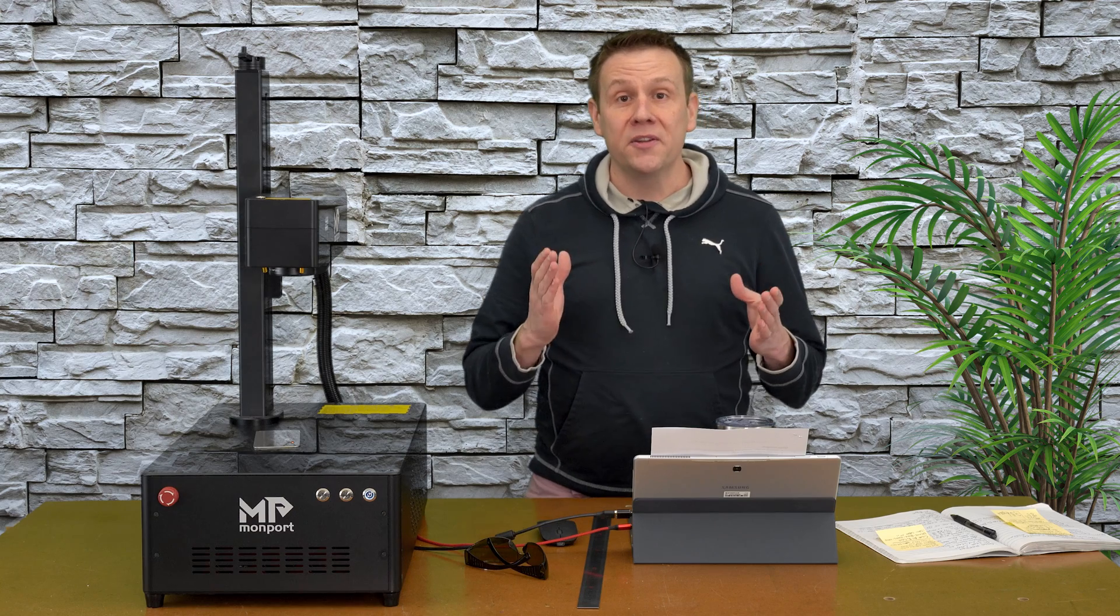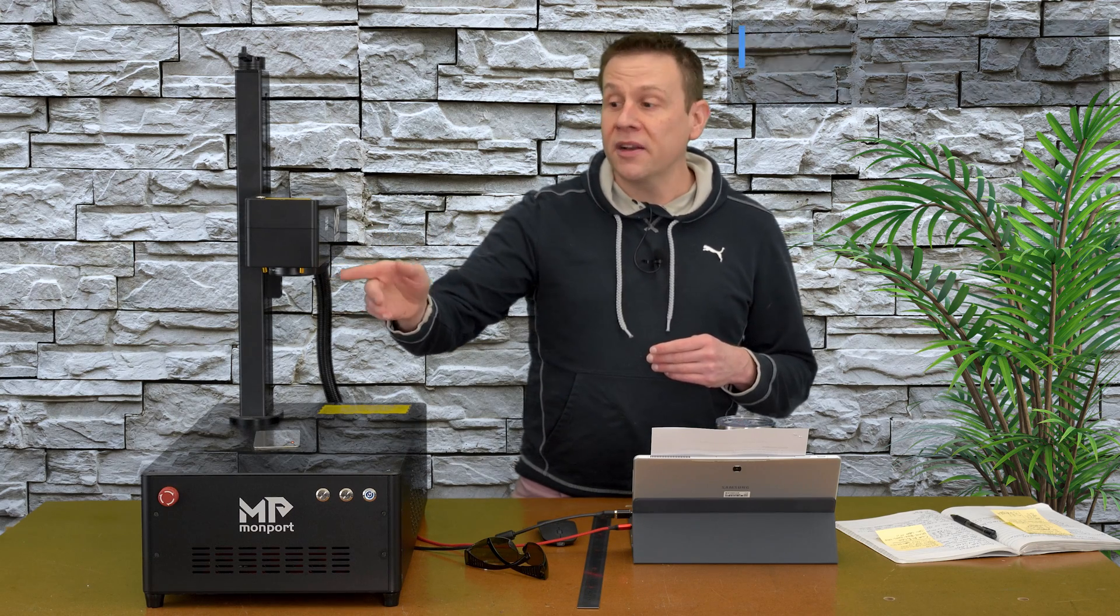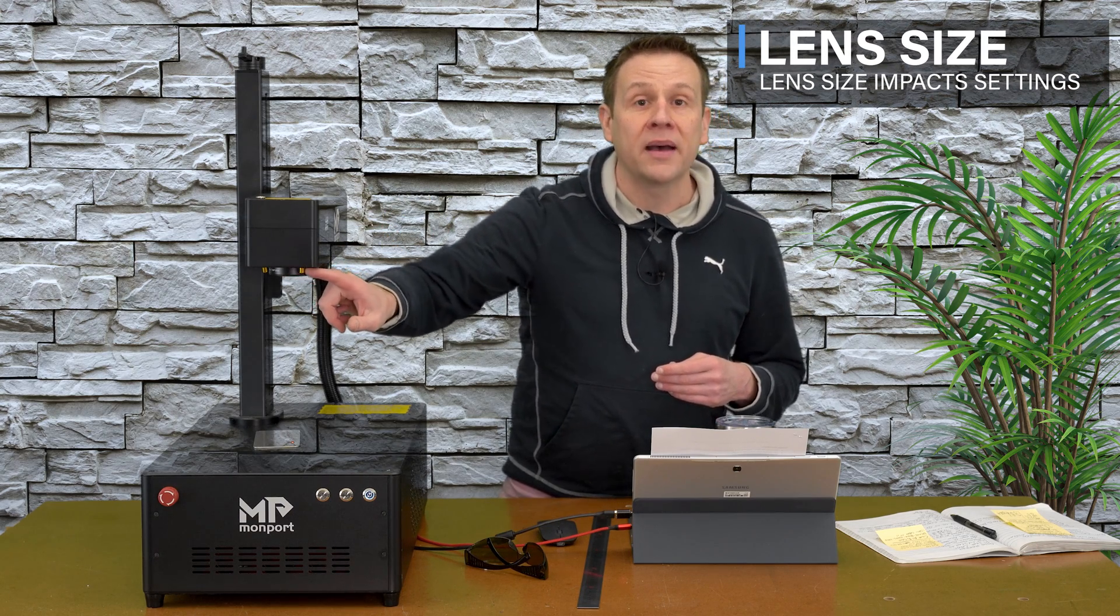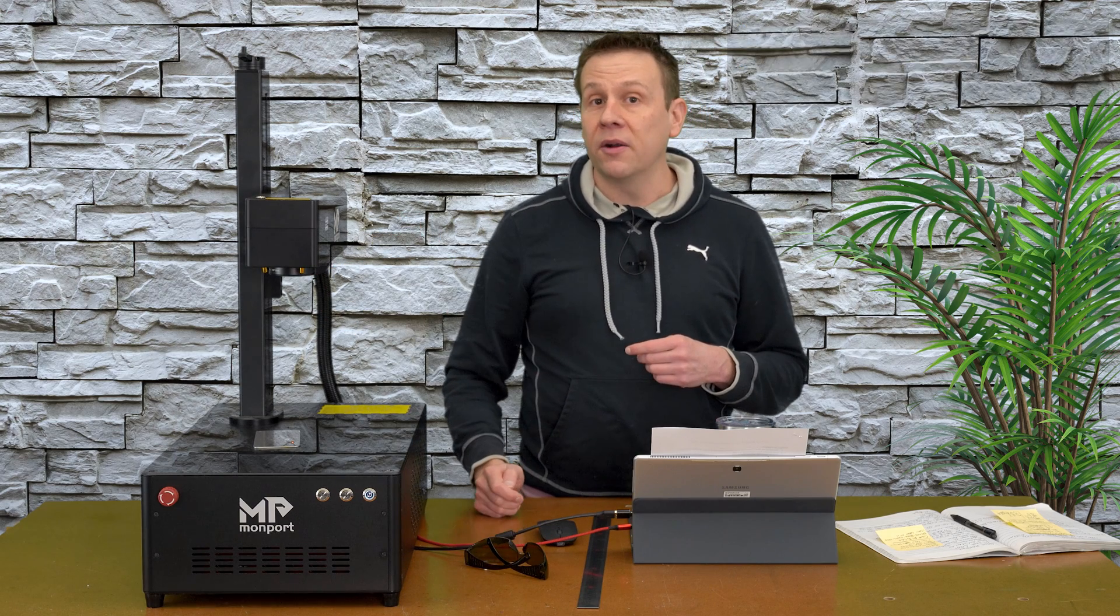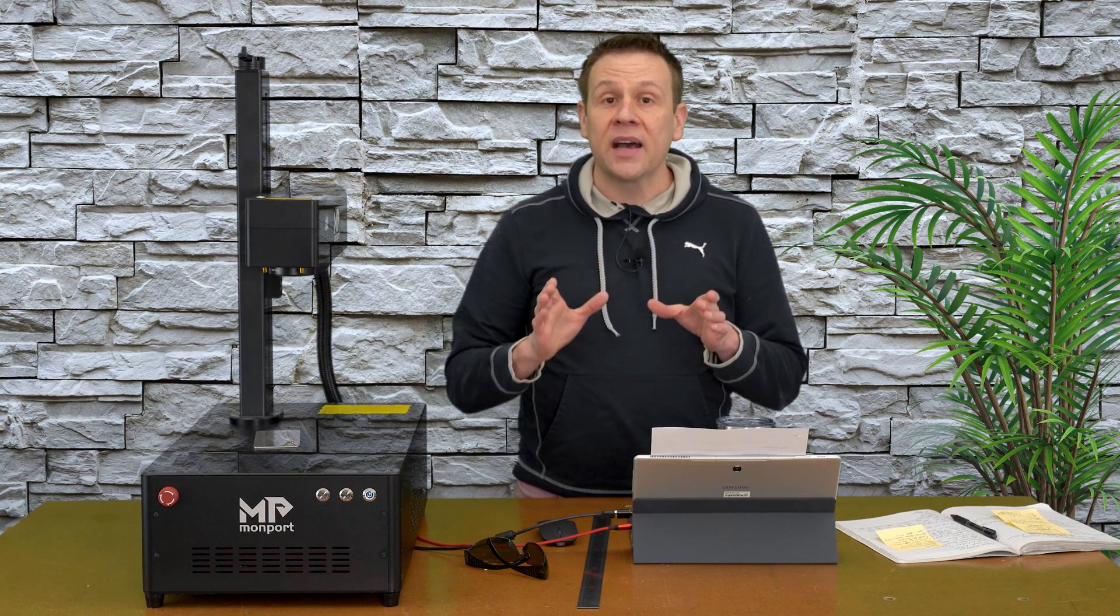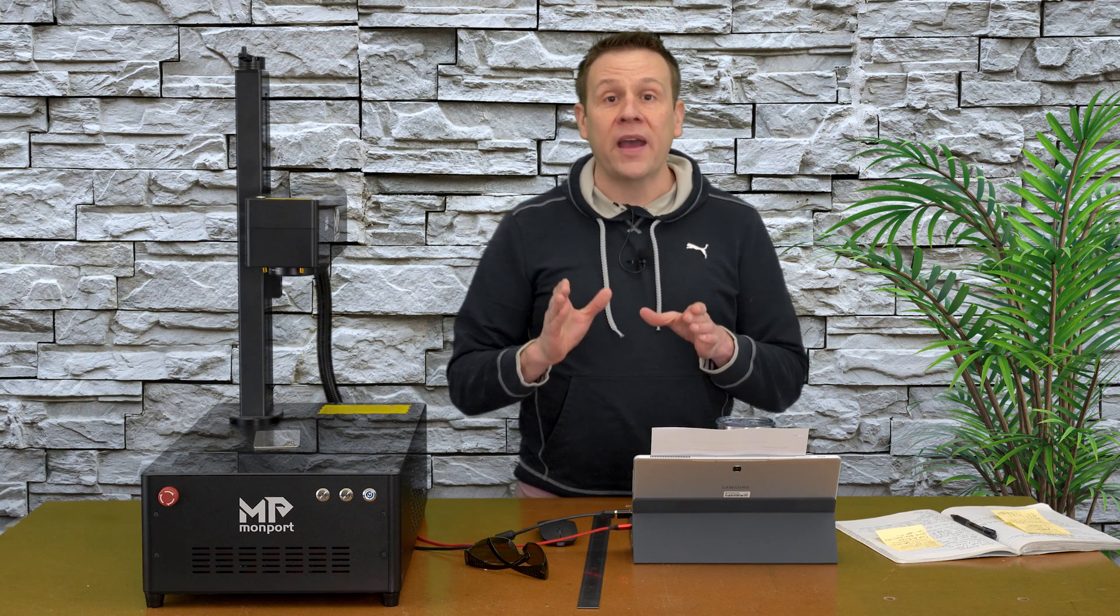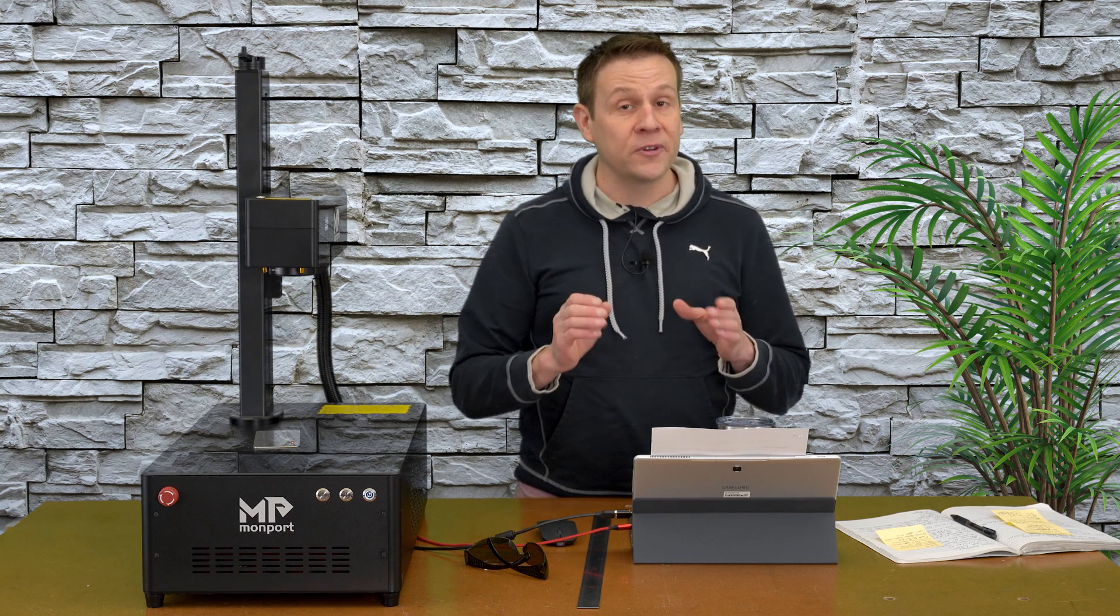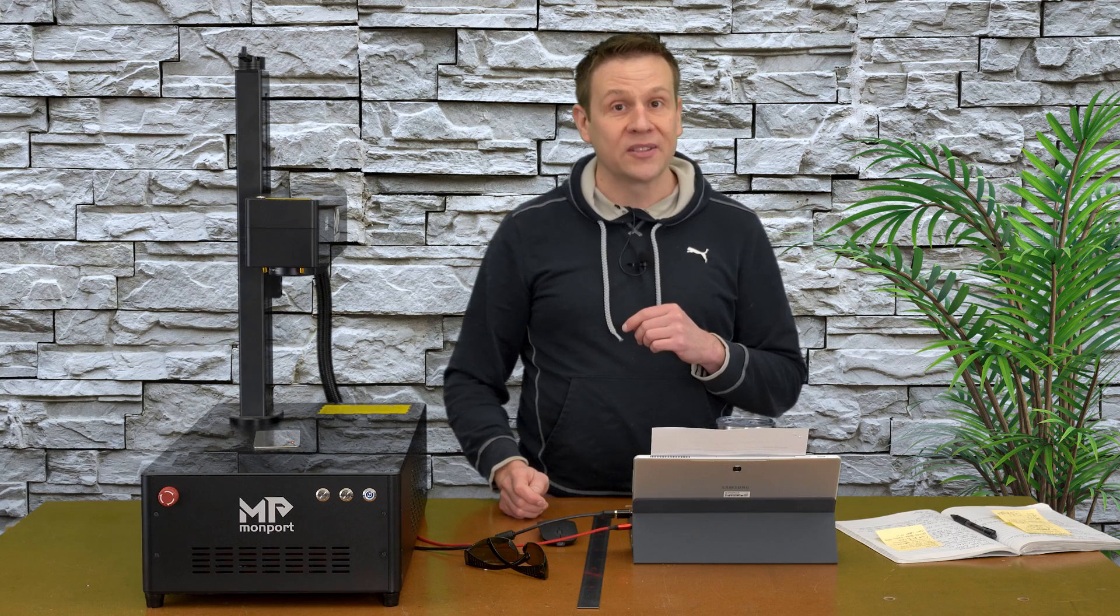I'll also need to know the lens size on the machine. They're always printed around the bottom edge. Mine happens to be 150 millimeters squared. Different size lenses and different manufacturer lenses are going to need slightly different settings to color mark the stainless steel.